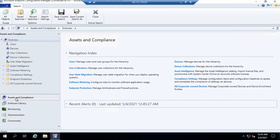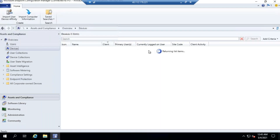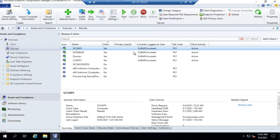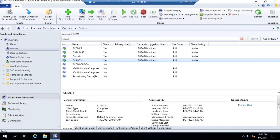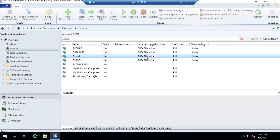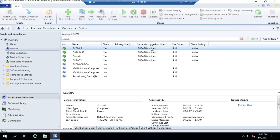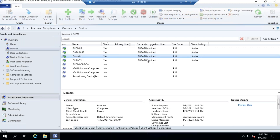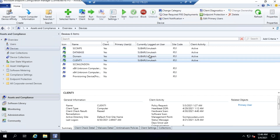Now let's come to client-side troubleshooting. In Devices, you check whether the client is working. For example, Client1 has a client installed and the client last talked to the server on a specific date and time — yesterday. This will get updated quickly because you just started the server.